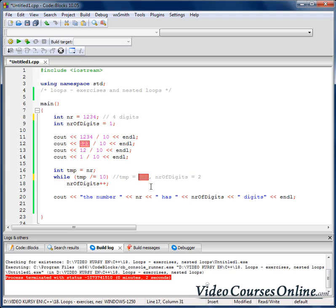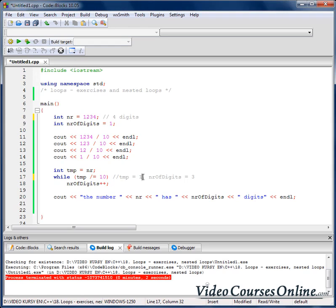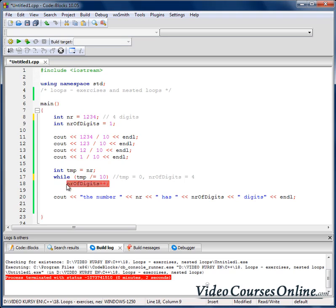We check the condition again — but first we divide. Is 12 equal to 0? No. So let's increase numberOfDigits. Is 1 equal to 0? No. So let's increase numberOfDigits. And now we have 0. Is 0 equal to 0? Of course — the condition is false and we will not increase numberOfDigits anymore. That's how it works.